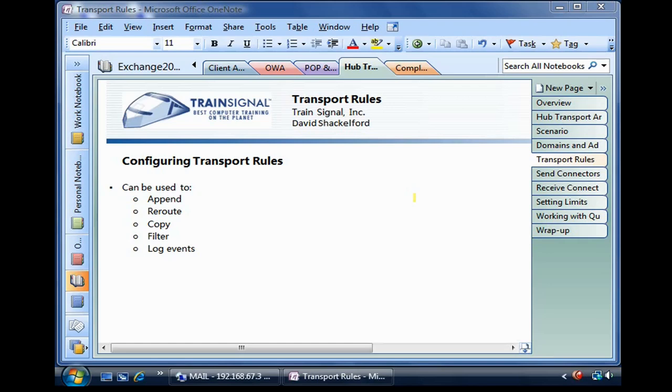We can configure the messages to have a copy spawned of them if they have certain criteria to show up at a certain mailbox for filtering or monitoring or compliance. We can have log events generated if certain things happen. Basically, there's a lot of flexibility.